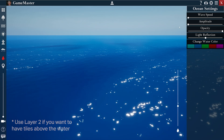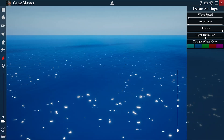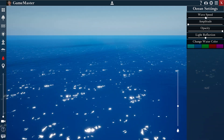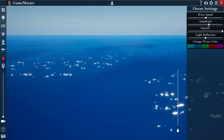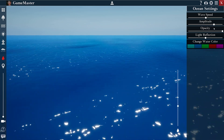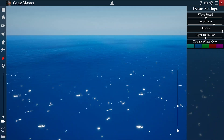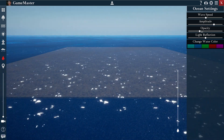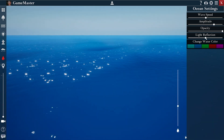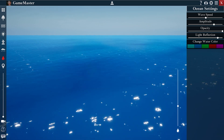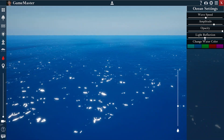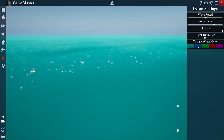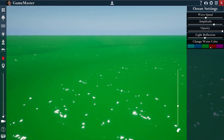I can use these sliders here on the right to change the speed of the waves, the amplitude, the opacity, light reflection, and of course, the color of the water.